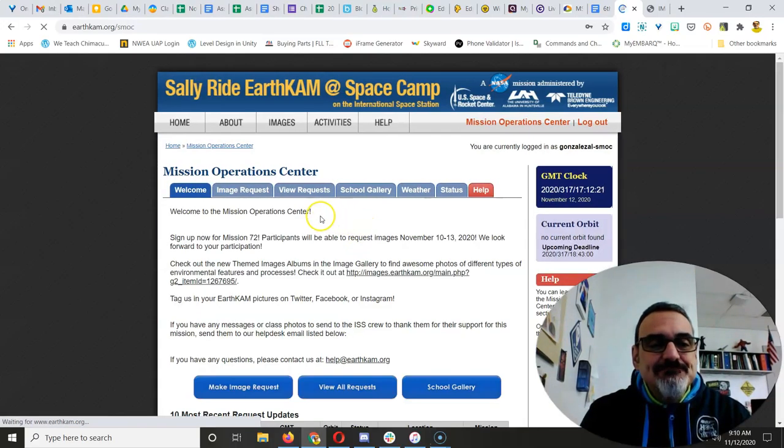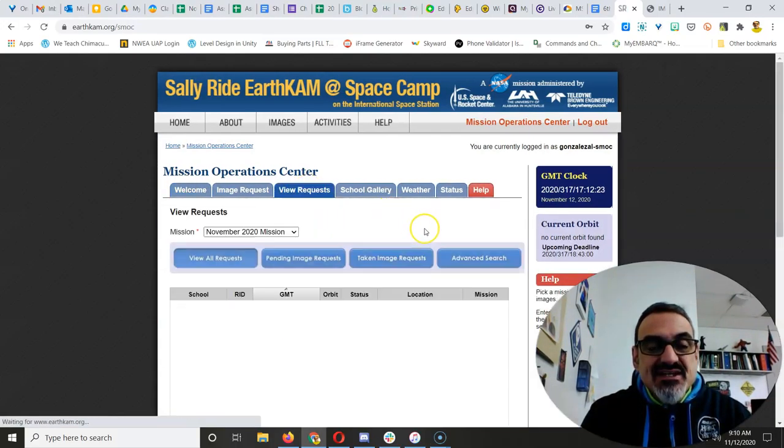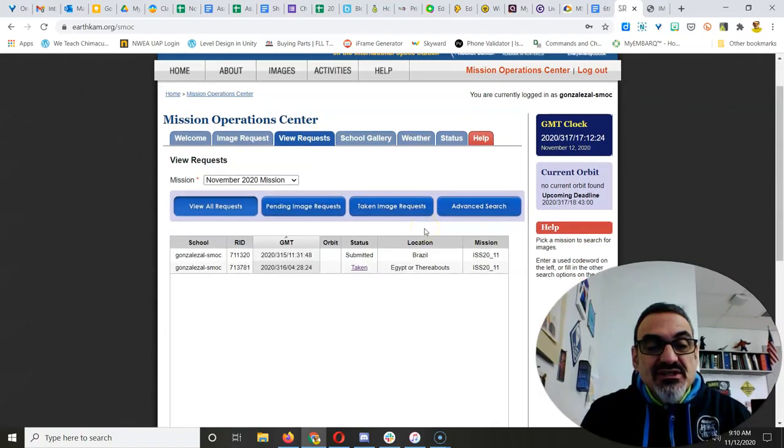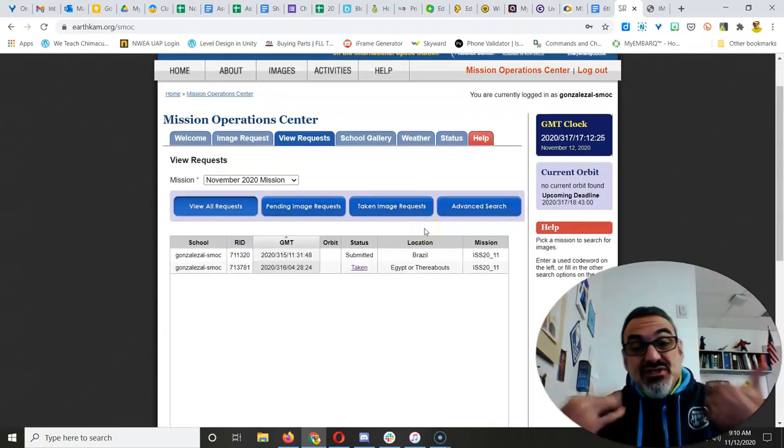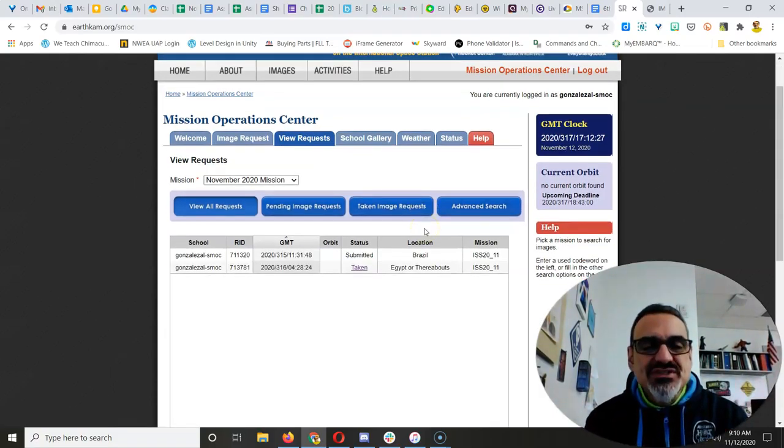But when I log in, I look at view requests, and so far, there's only the two that I've done to show you how it works.